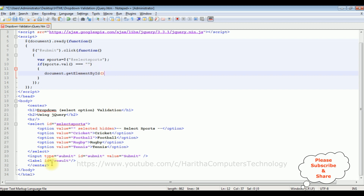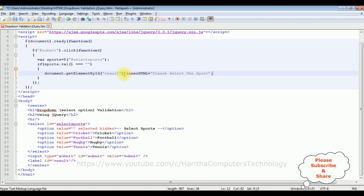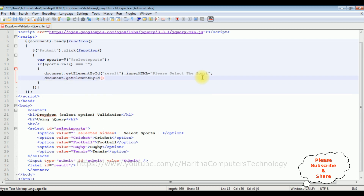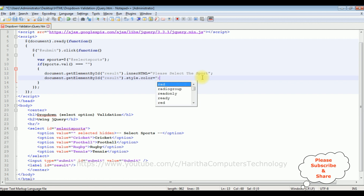The error message I want to display in the label control. So I'm adding the label ID between double quotes, setting dot innerHTML to 'Please select the sport.' I also want to display this message in red color, so I use: document.getElementById between double quotes 'result', then dot style dot color equals red.